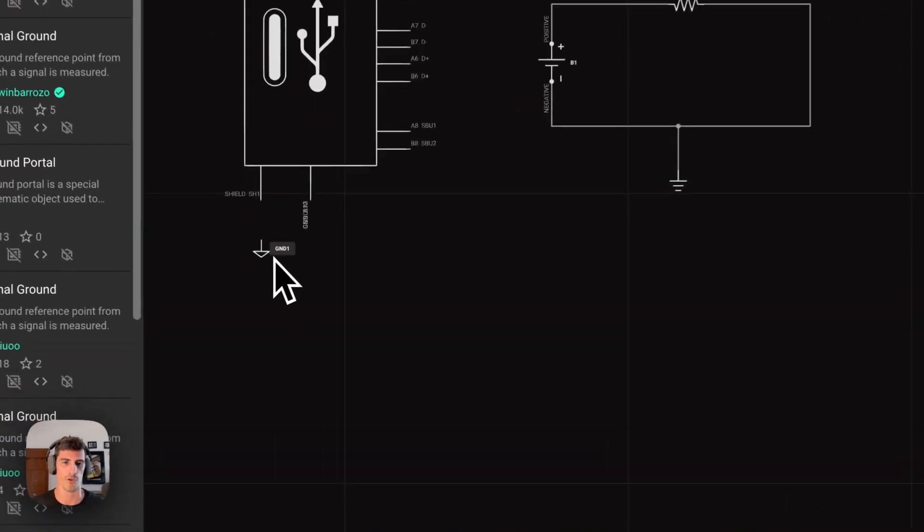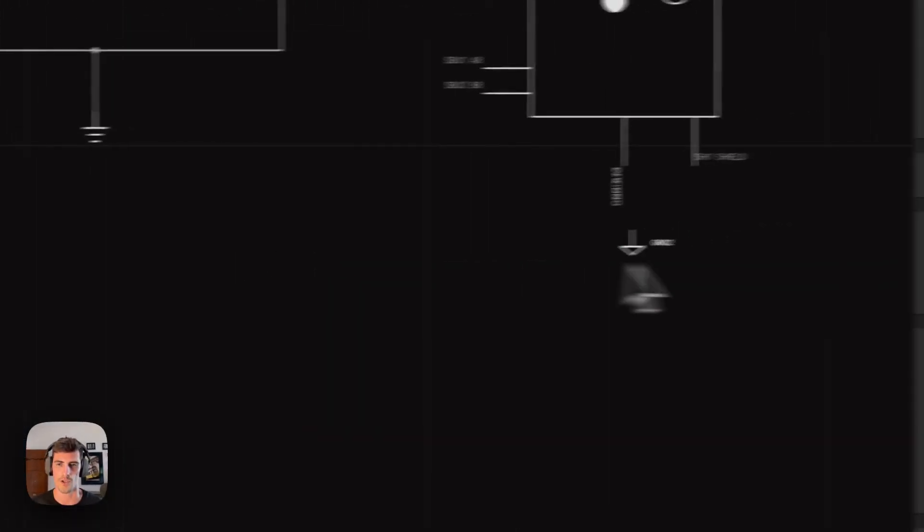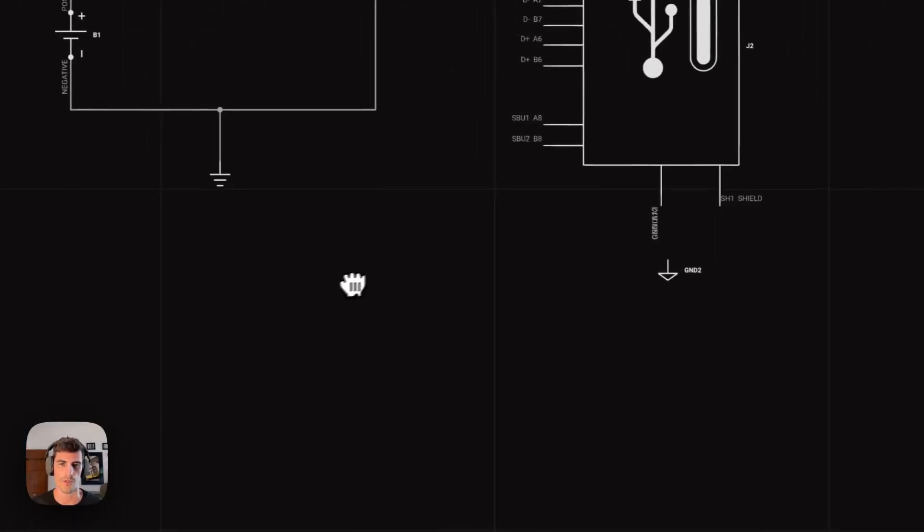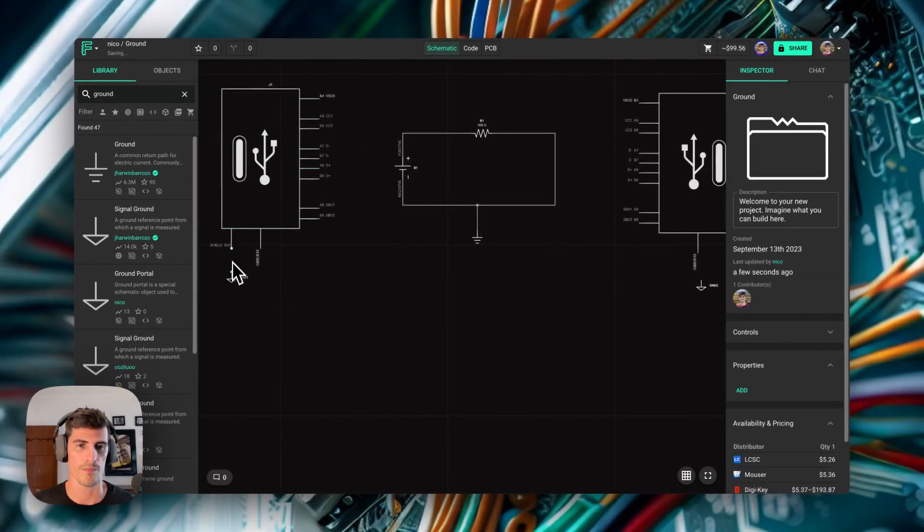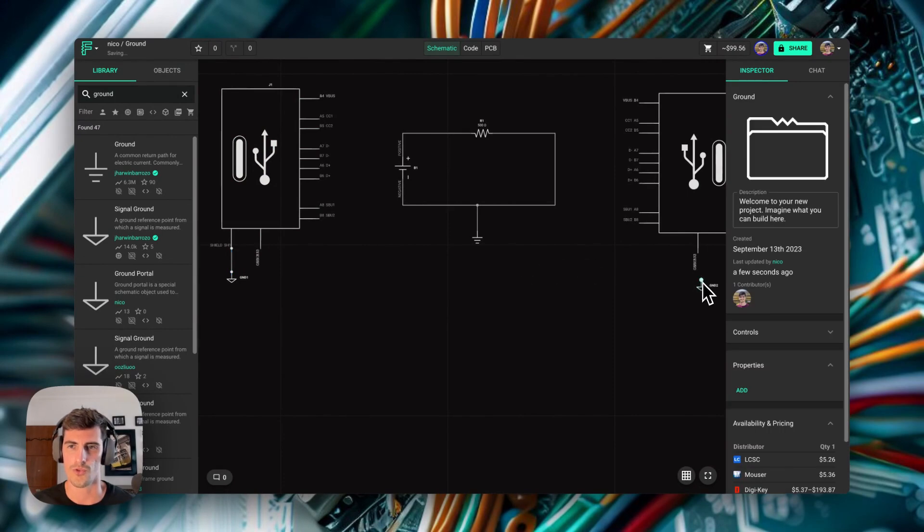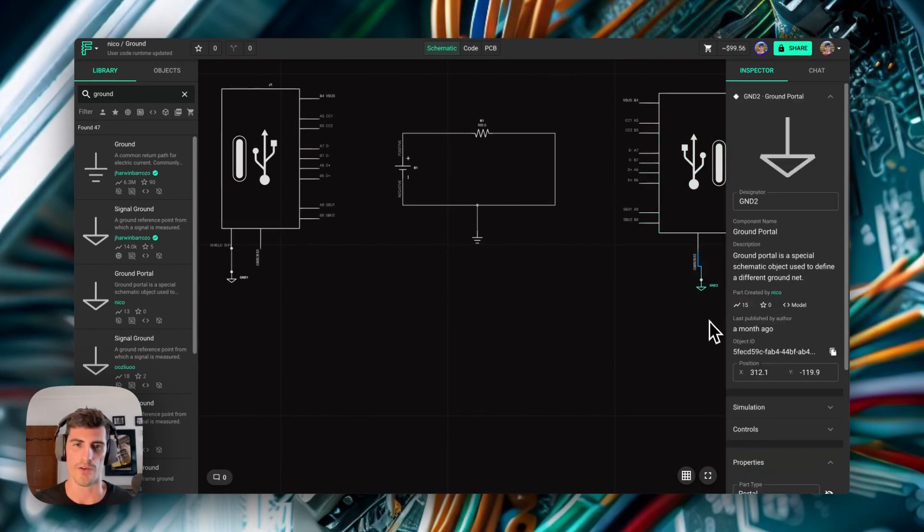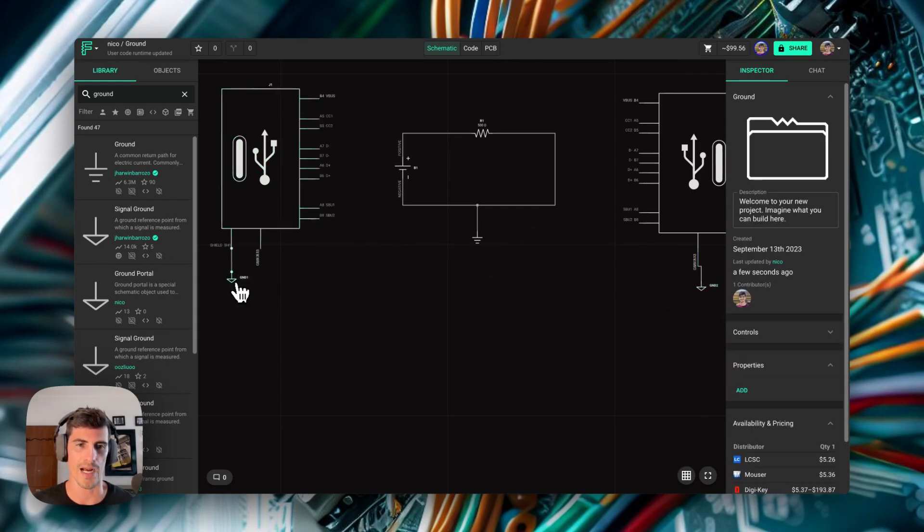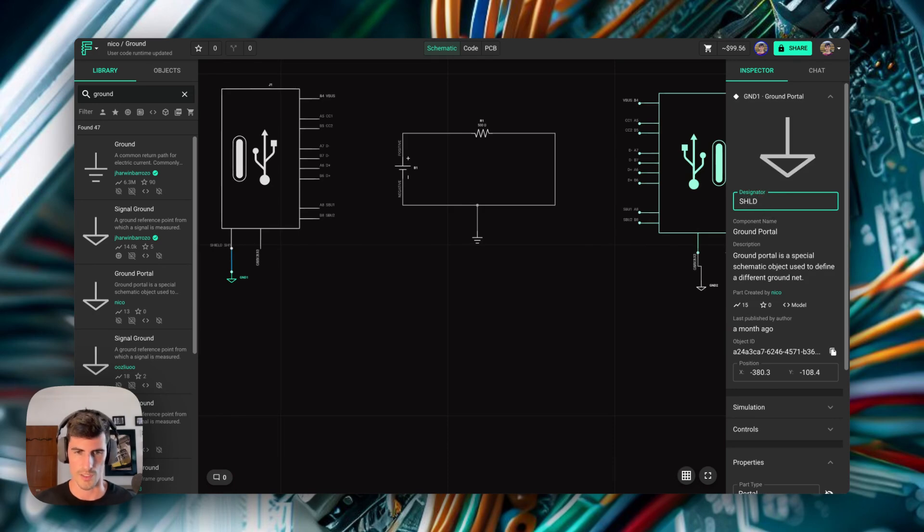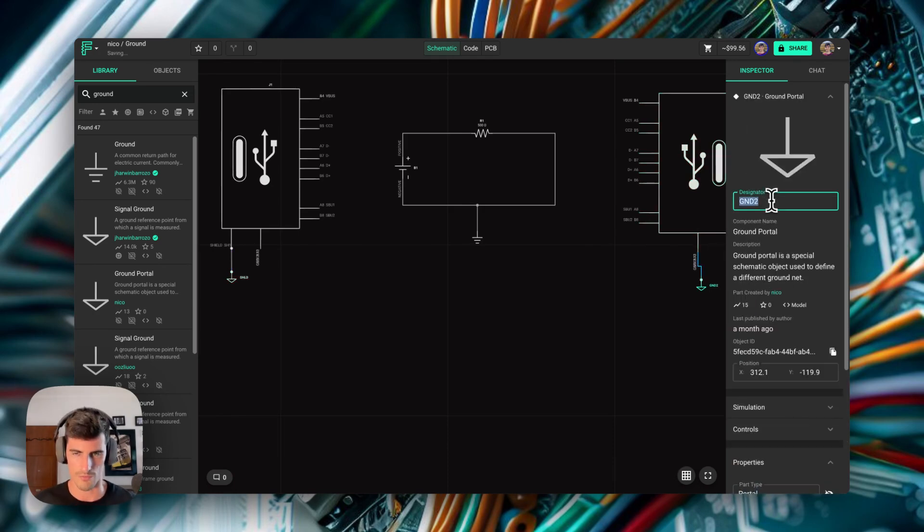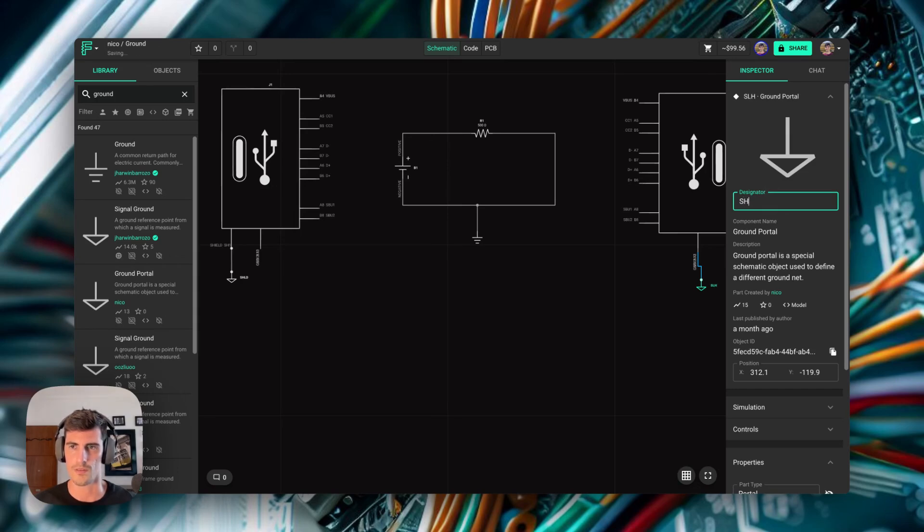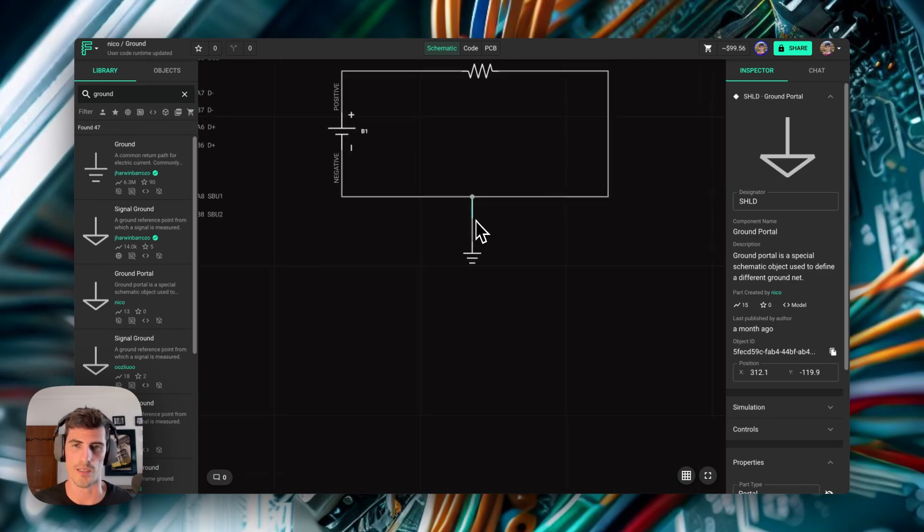You can see that one of the components is called ground 1 and the other one is called ground 2. So if I connect ground 1 to the first connector and ground 2 to the second connector, just by selecting the ground, I can see that this ground is not connected to this ground. The way to connect these grounds together is to have the ground portals be called exactly the same. In this case, let's call this one shield and this other one shield as well. Now immediately, this ground is connected to this ground. But we can see that none of them are actually connected to the internal ground of our circuit. This is exactly what we wanted.